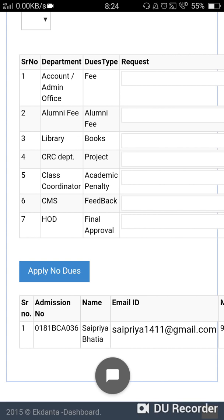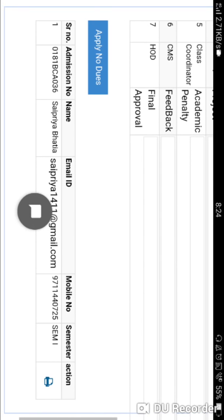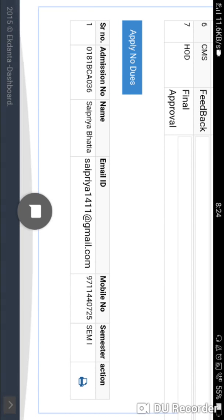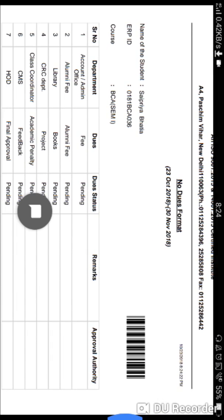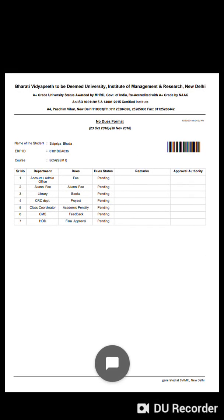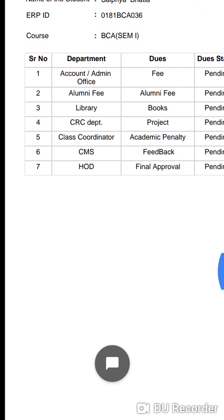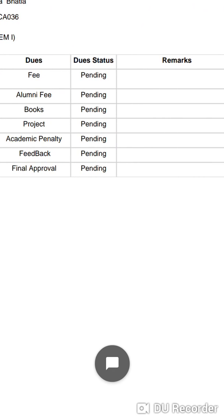Once all seven departments have given you no due, you will see a print button — a printer icon. Once you click on this icon, you will get a printable page. You will see your name, your ID, your course, all seven departments listed, and the due status, which will initially show as pending.